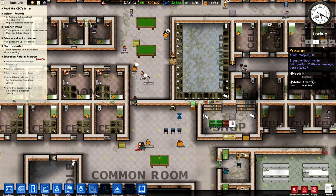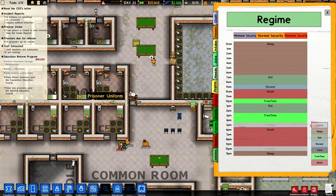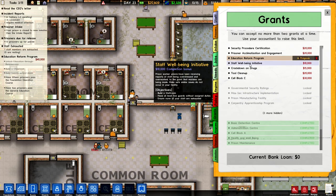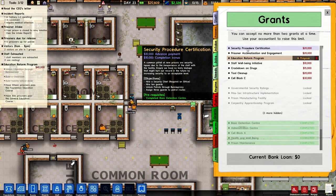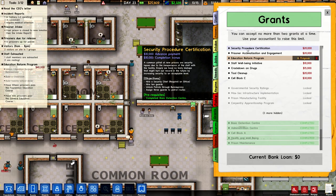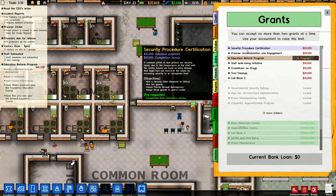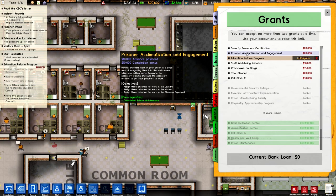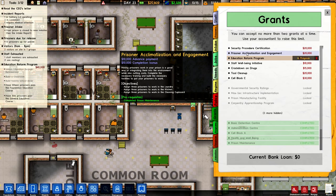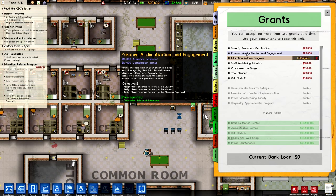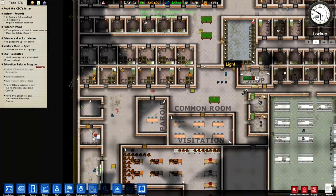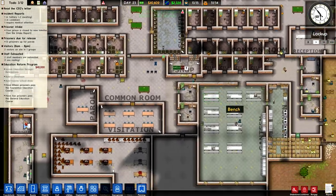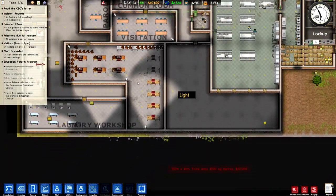We can take up another grant now. Security procedure certification: hire a security chief, hire 10 guards, unlock patrols for bureaucracy, and assign 3 guards to patrol routes - we'll get $20,000 for that. Prisoner acclimatization and engagement: assign 3 prisoners to work in laundry, 3 in the kitchen, and 3 in a cleaning cupboard. I'm going to click on that one - I might already complete it. I have! I've got $40,000 now - awesome! It paid off having put all those people to work.